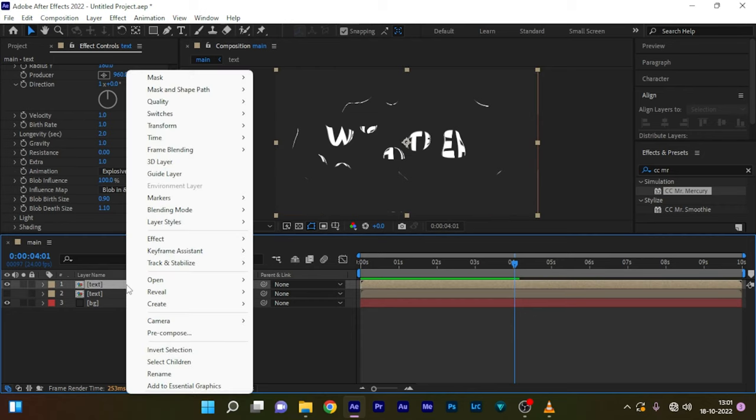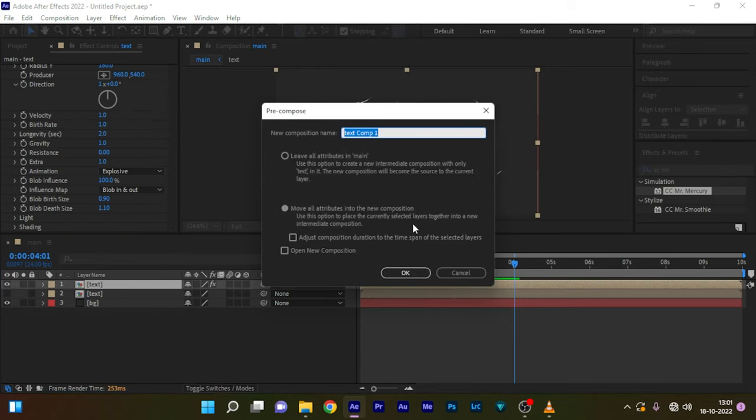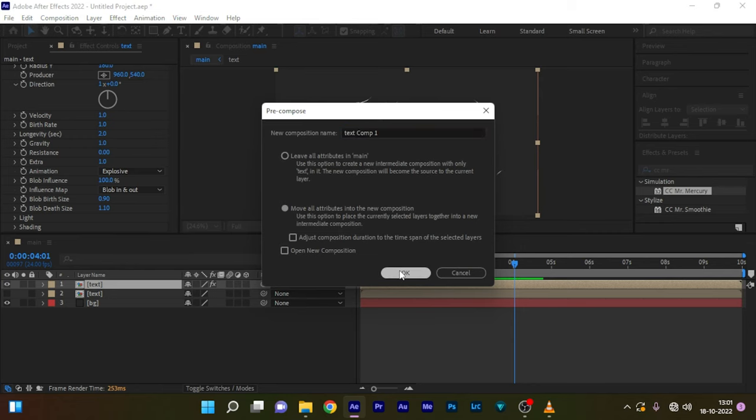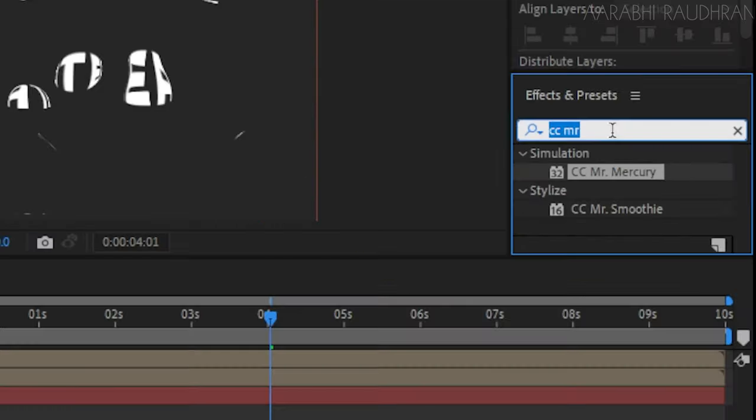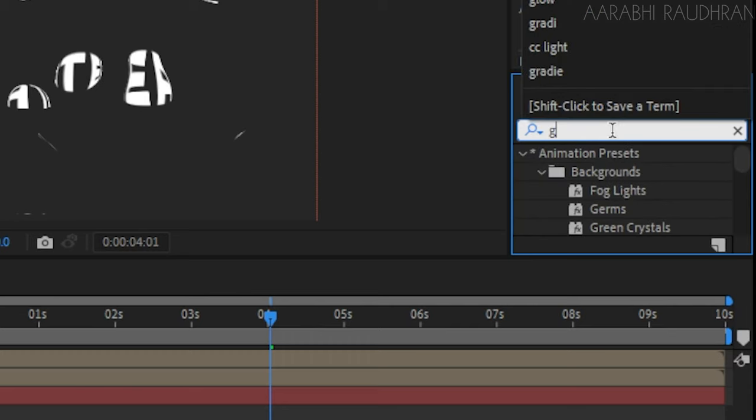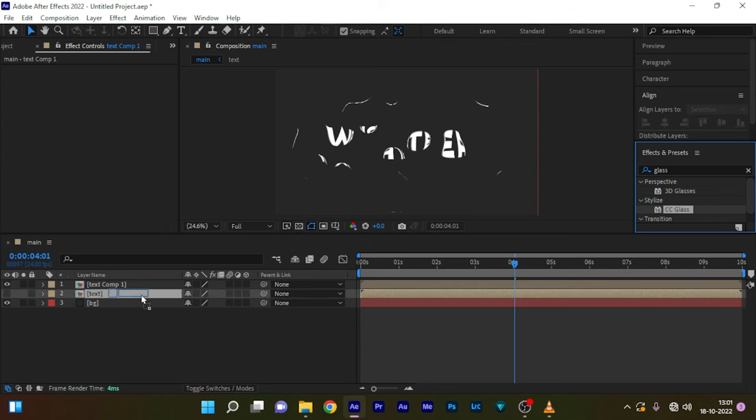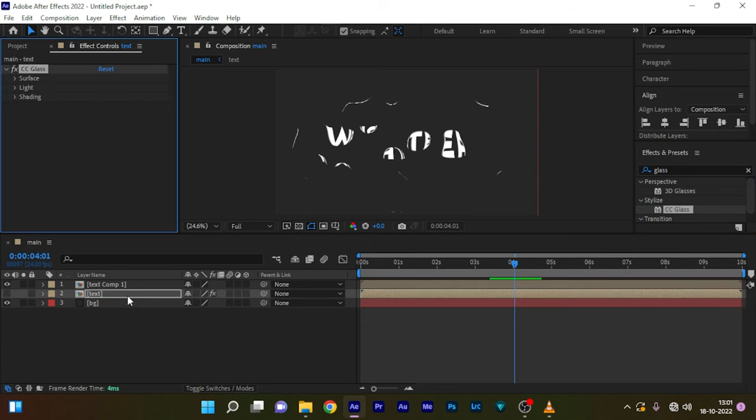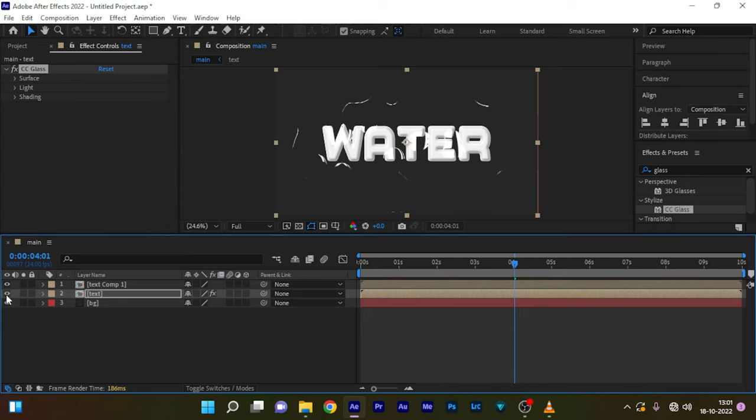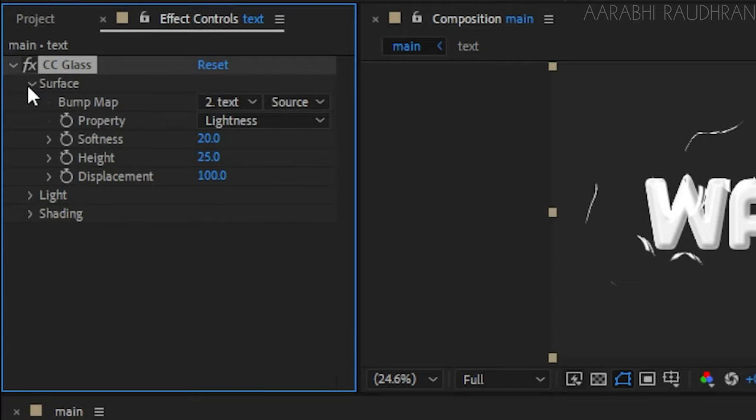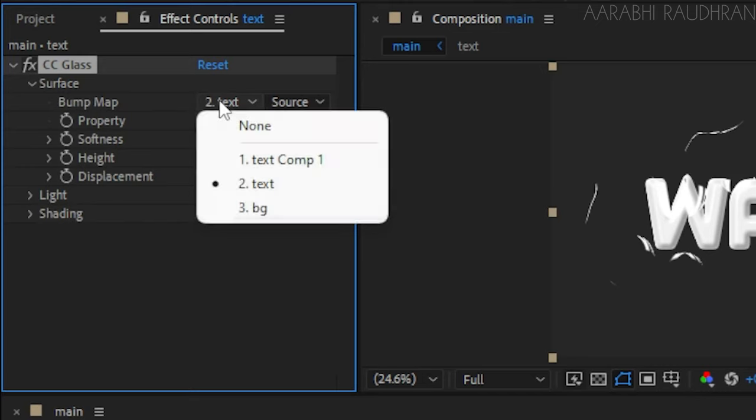Pre-compose this text composition and make sure you click on move all attributes. Now go to the effects and presets panel and search for glass effect. Apply it to the second text layer which we turned off the visibility of. Now turn on its visibility and go to the effect controls.